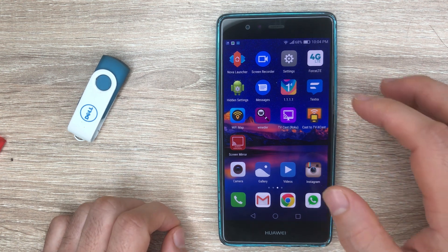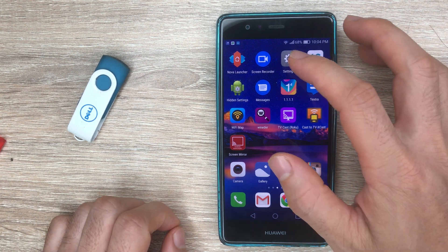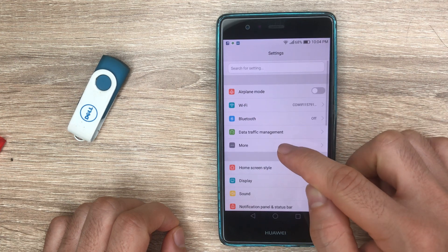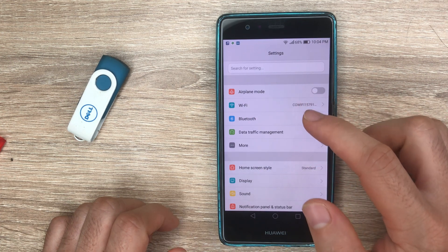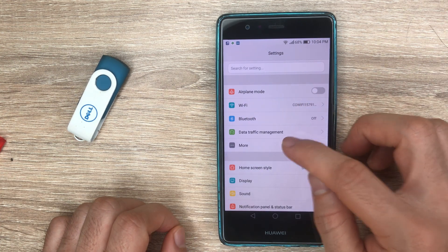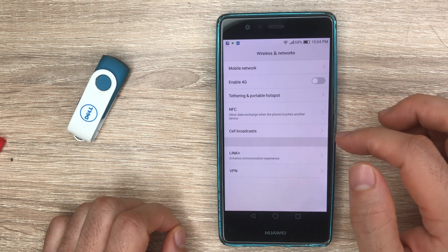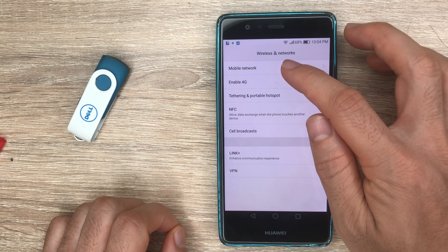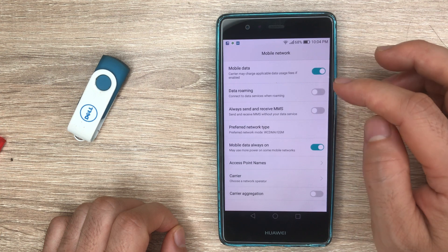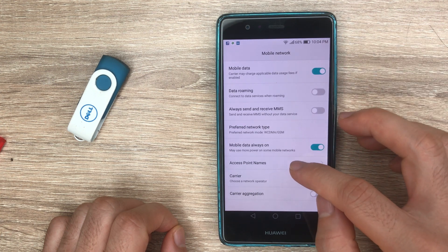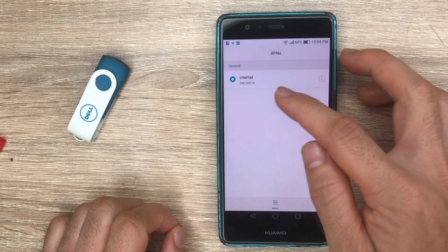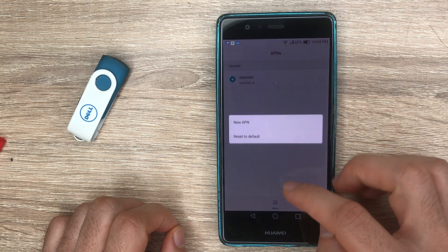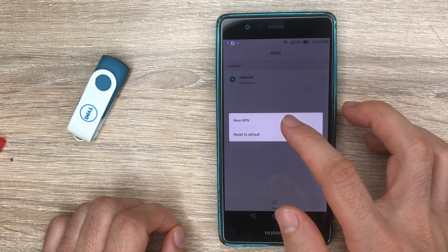So for this, on your Android phone just go to the Settings app. Then you'll see 'More' or you might see 'Connections' depending on your phone model. Then tap on it and go to Mobile Network. You'll see Access Point Names, and from here just tap on menu and create a new APN.